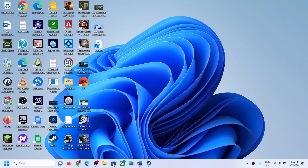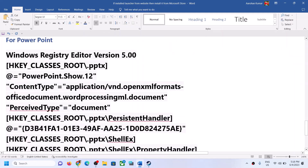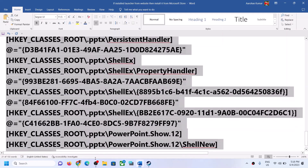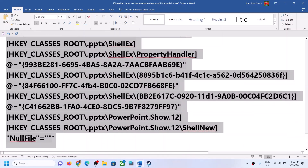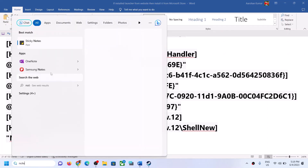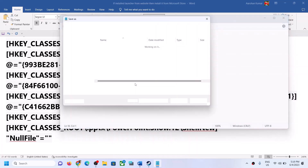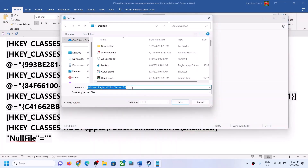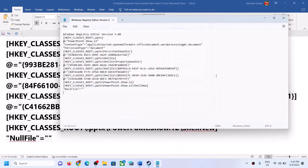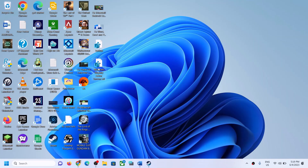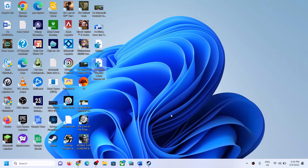Now for PowerPoint, copy the entries till the end. Open Notepad, paste them, go to File, Save As, select All Files, add .reg, save to Desktop. Go to Desktop, double-click the file, click Yes to allow, click Yes, then click OK.